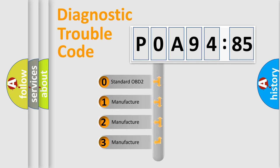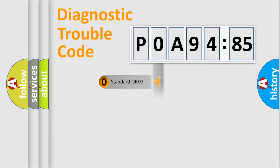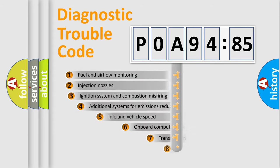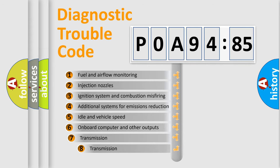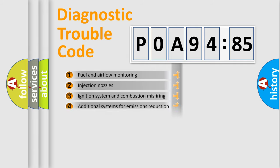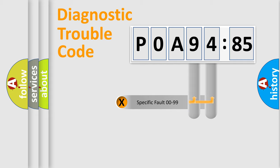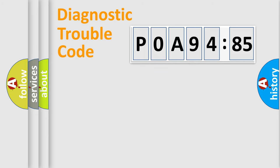If the second character is expressed as zero, it is a standardized error. In the case of numbers 1, 2, 3, it is a manufacturer-specific error. The third character specifies a subset of errors. The distribution shown is valid only for the standardized DTC code. Only the last two characters define the specific fault of the group.